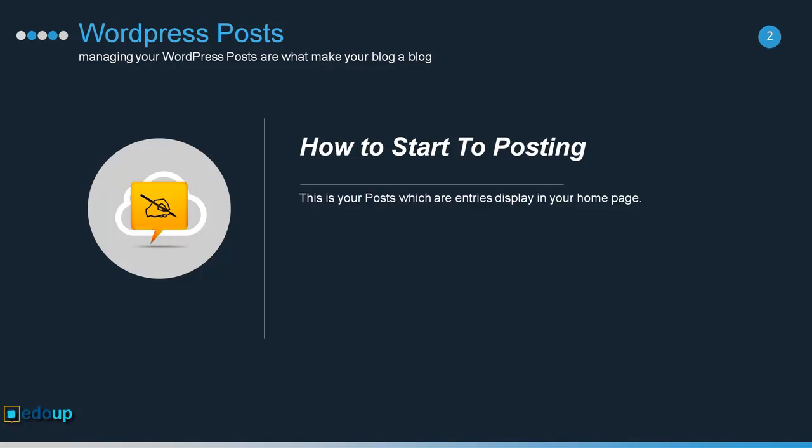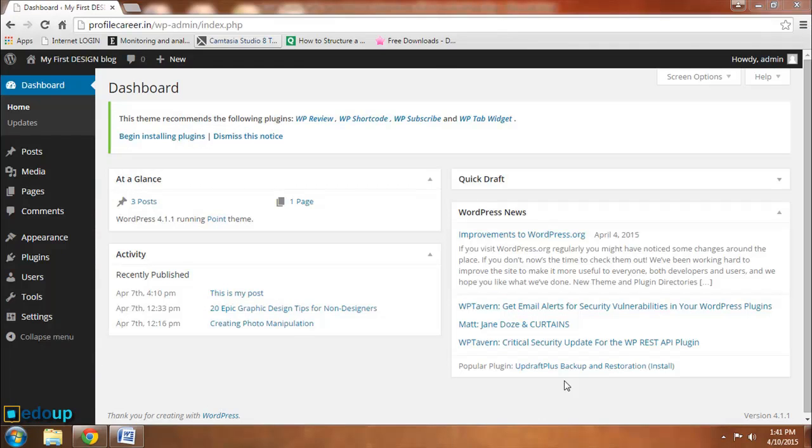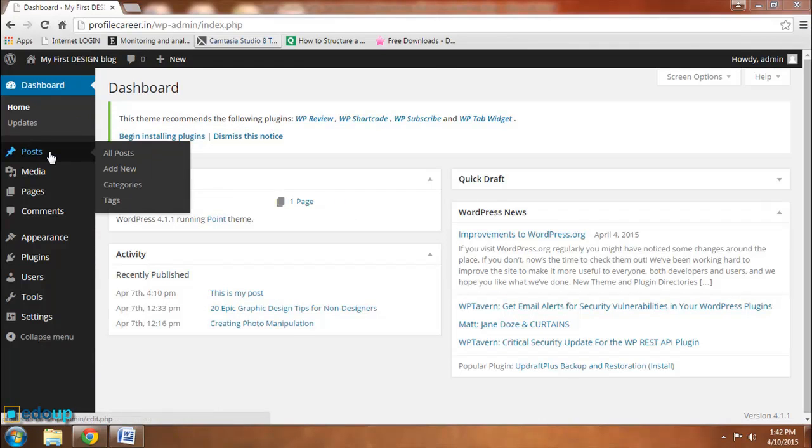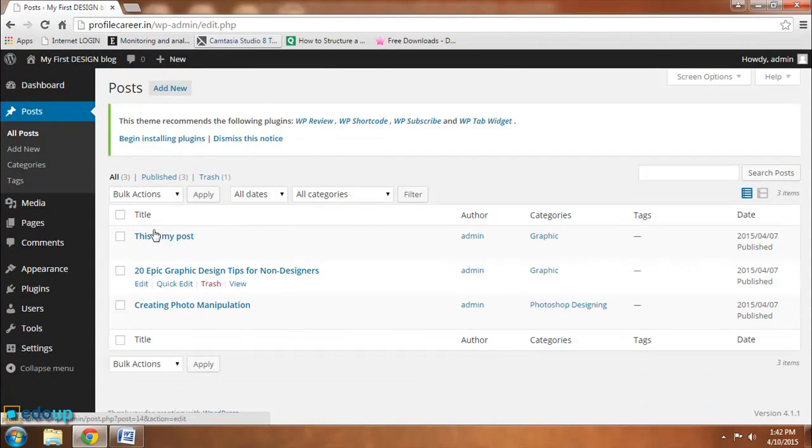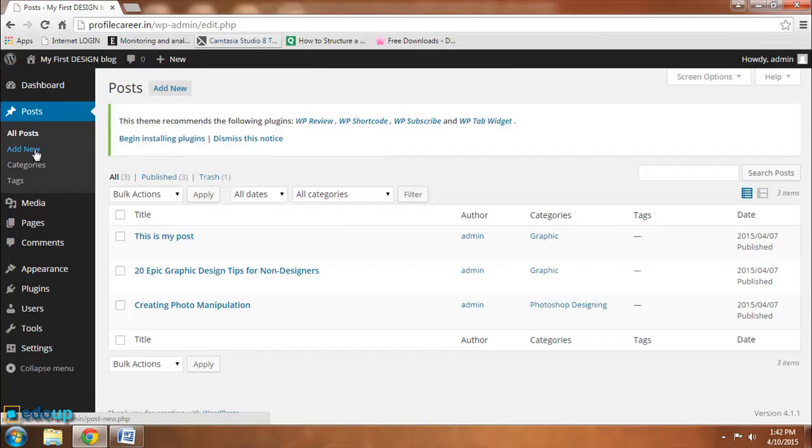Just login into your admin panel of your WordPress, go to your All Posts, and click on Add a New button over here.